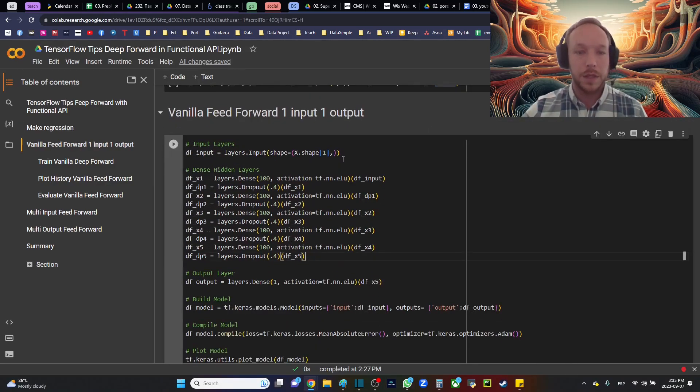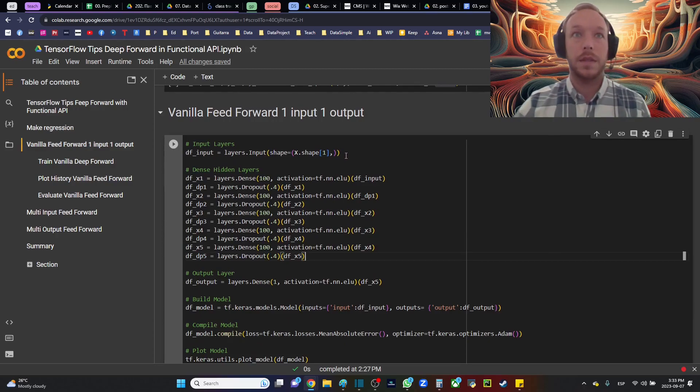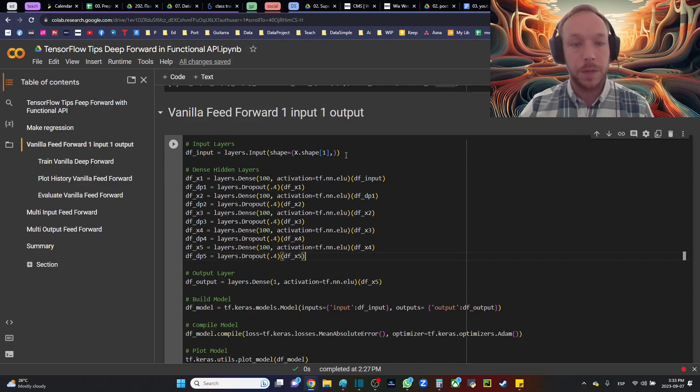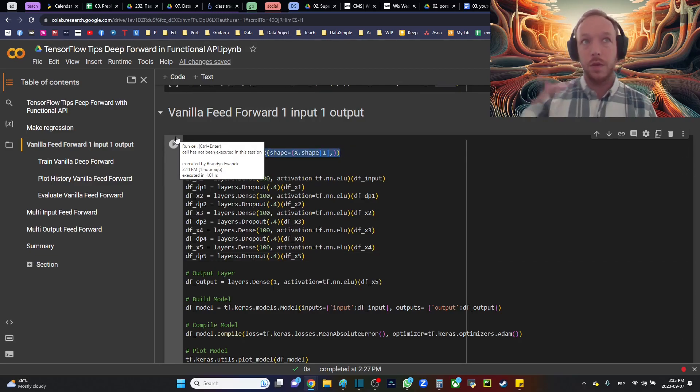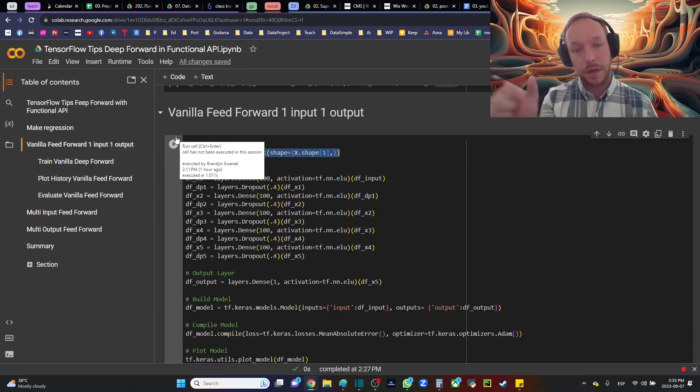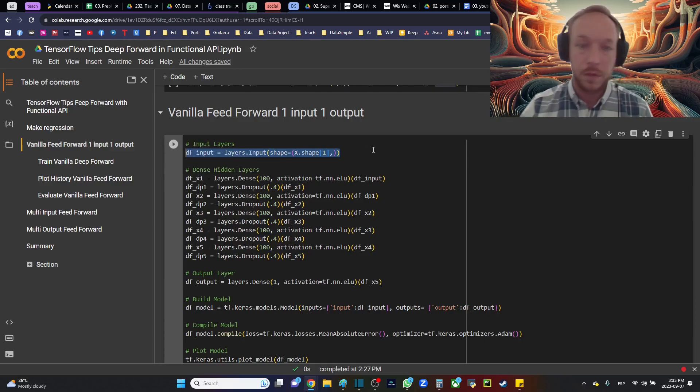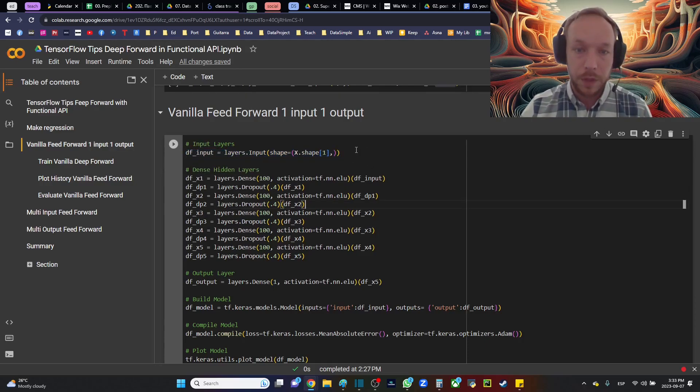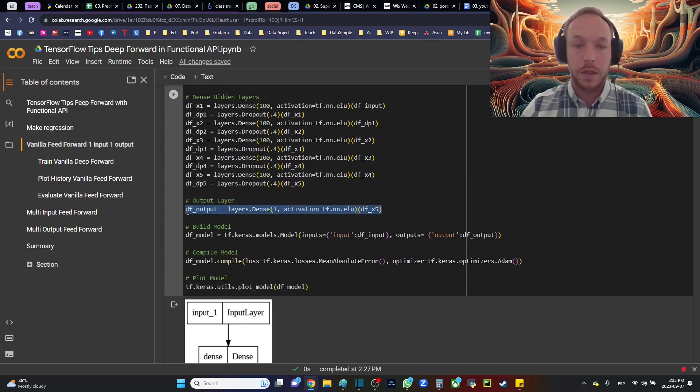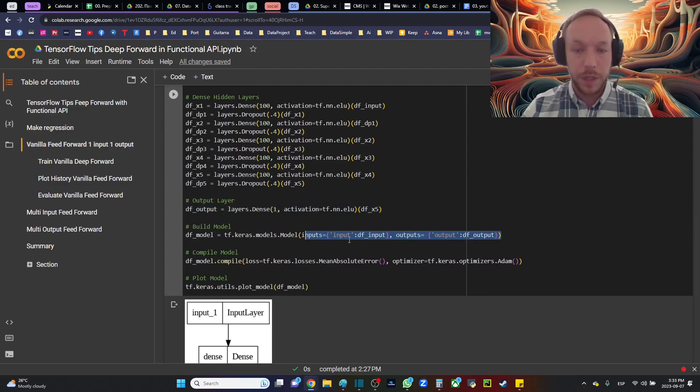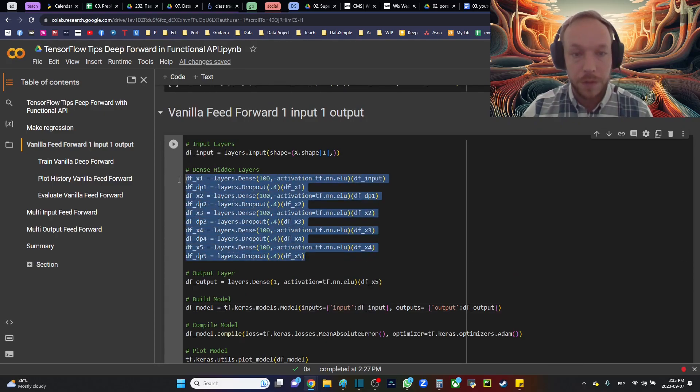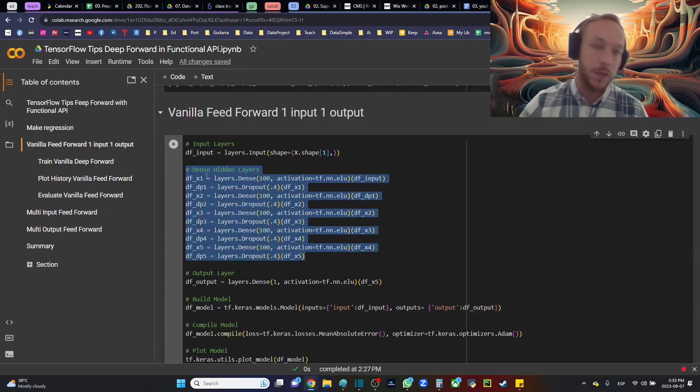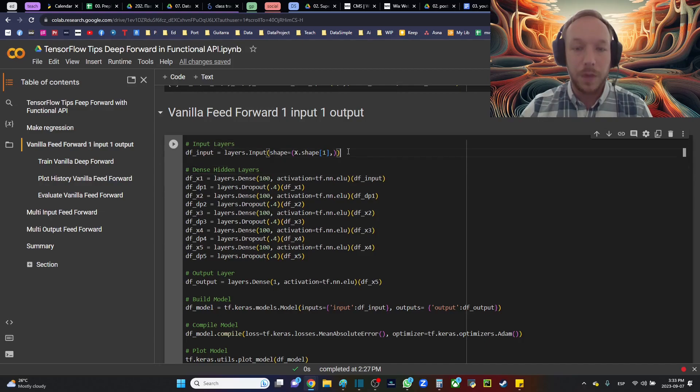Here we're getting started with the way that we set this up with the functional API. We set up an input layer. It's no longer inside of the first layer that you have with the sequential model. Here we actually have to create a separate input layer and we're going to give an input layer and an output layer to our model. Then what TensorFlow is going to track is all of the in-between stuff that we do.